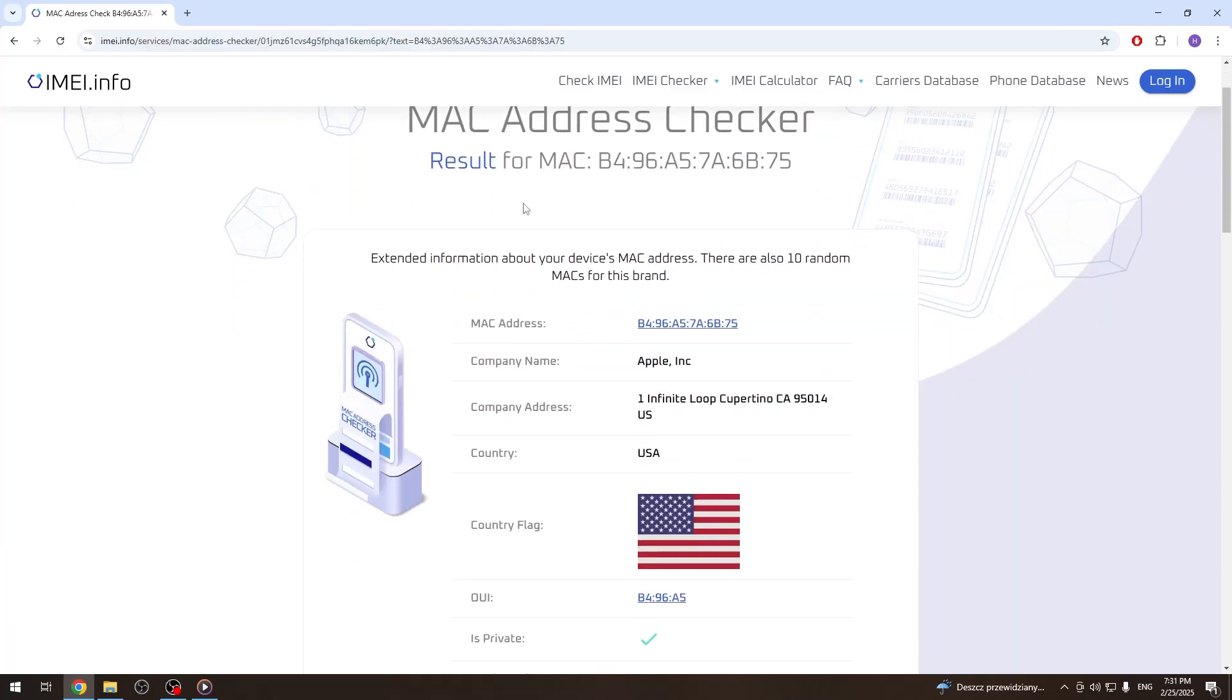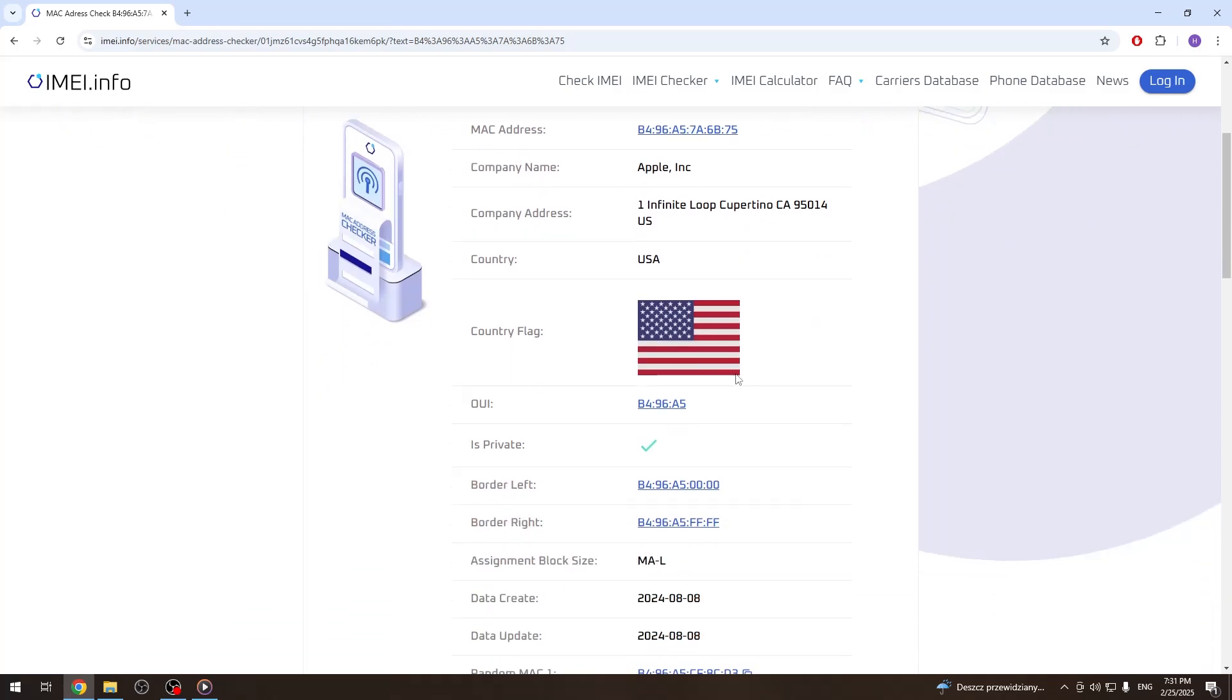And as you can see, the result gets to us proper, so this MAC or Wi-Fi address indeed belongs to Apple.